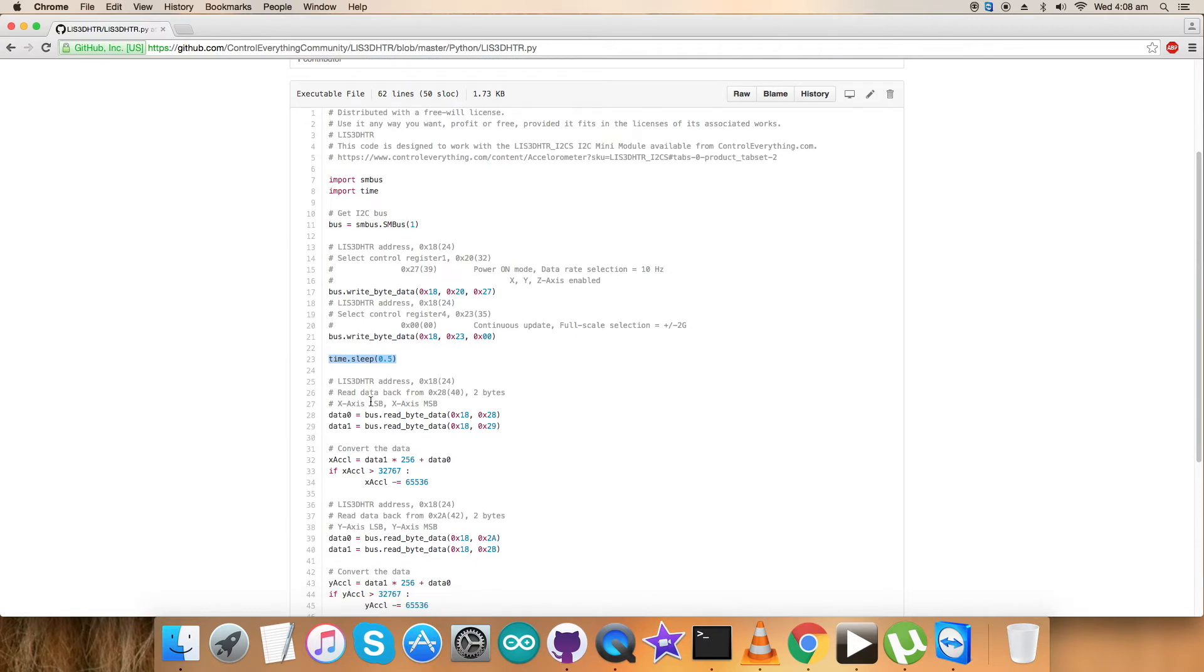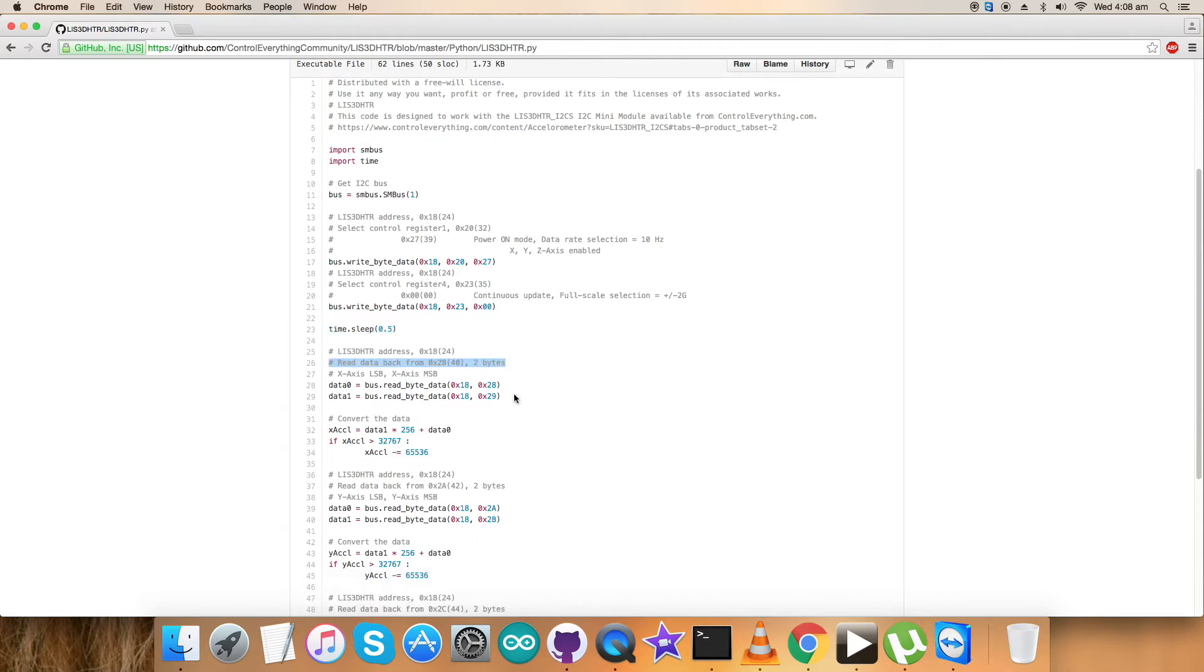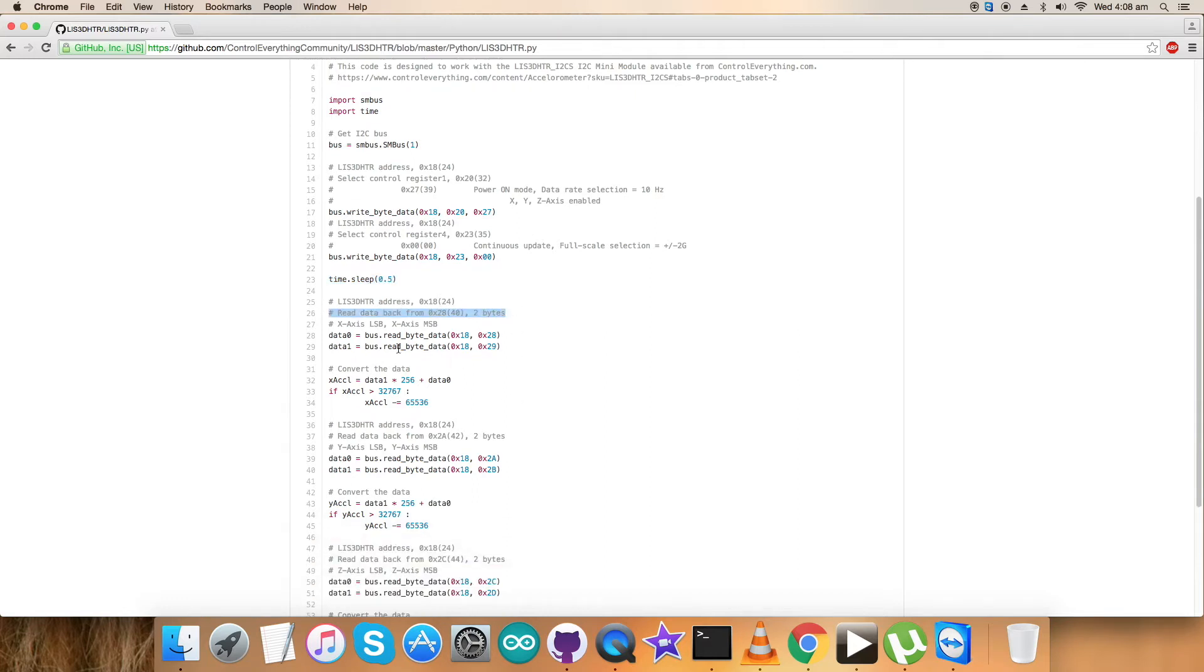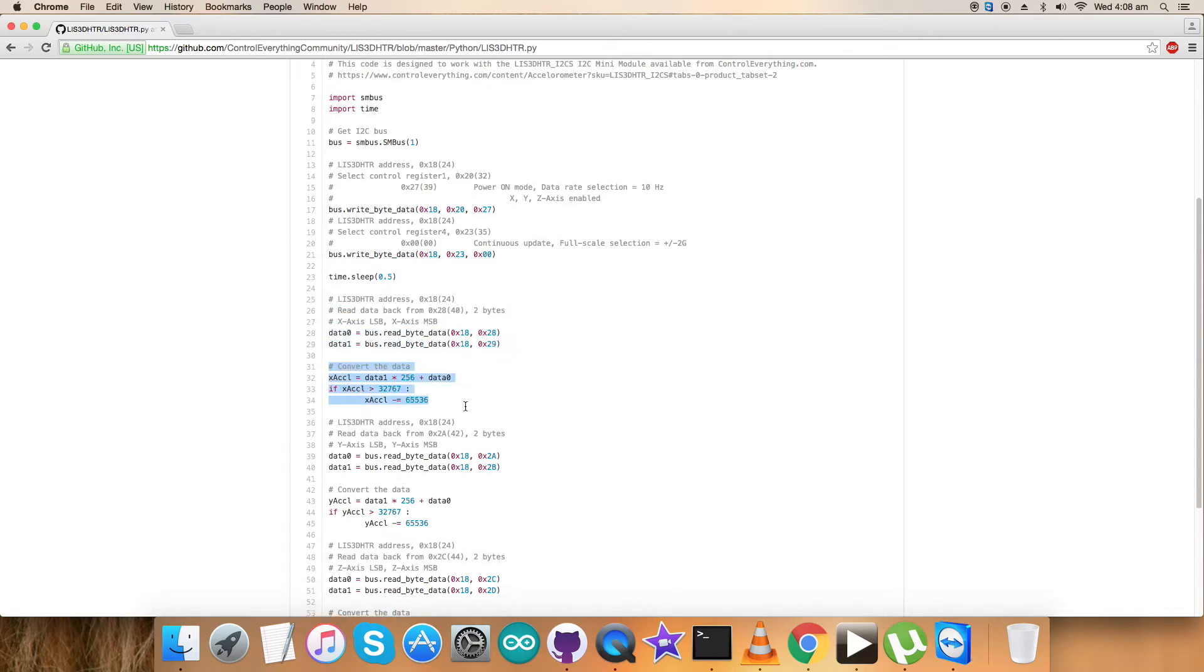The response is in the form of data. We're reading back from register 0x28, 2 bytes for the x-axis data, and the conversion of the x-axis takes place according to the data sheet.